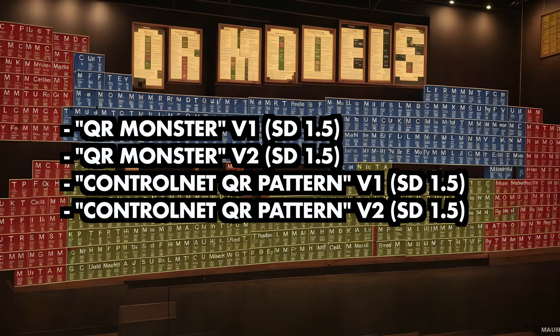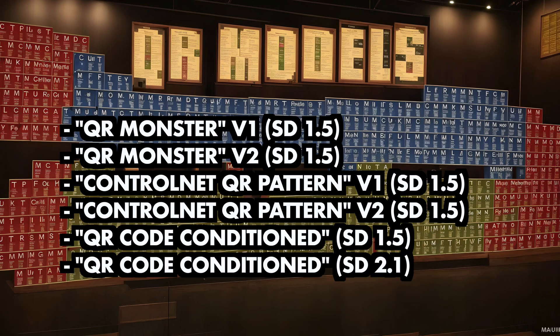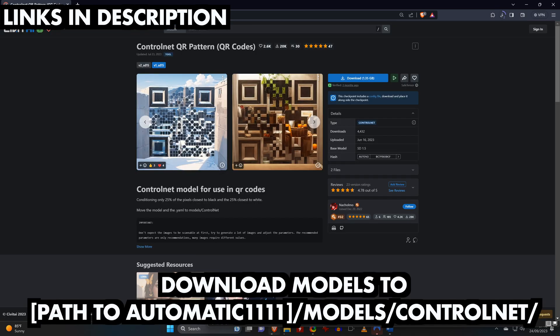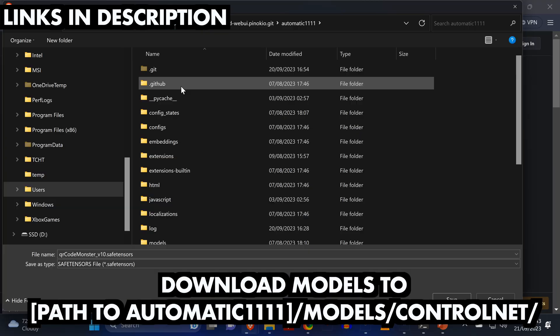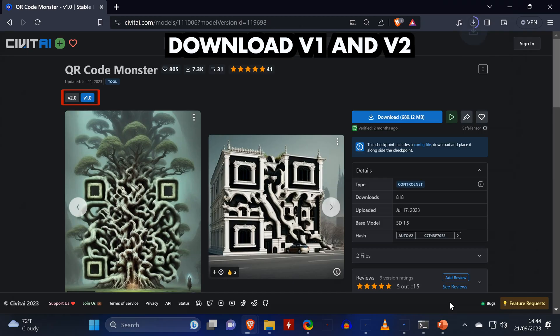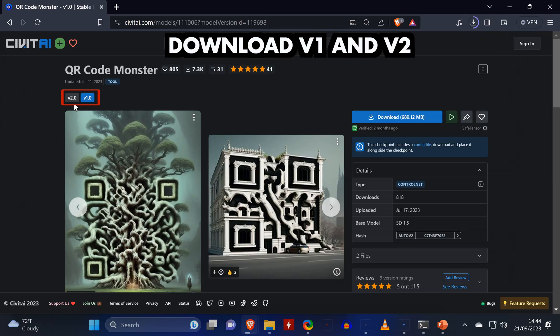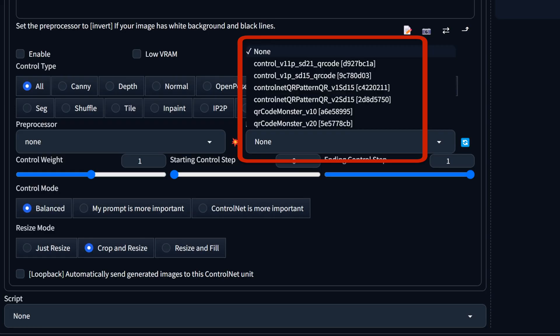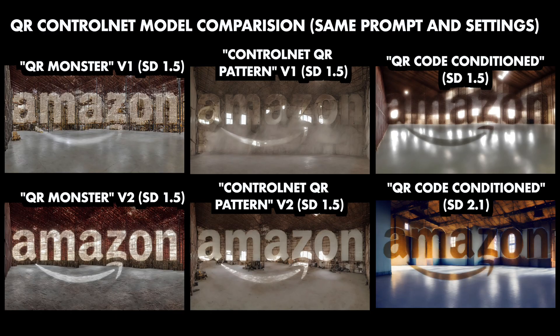We also have two models called QR Code Conditioned. Interestingly, one of them is made for Stable Diffusion 2.1. If you want to download the models, you'll find all links in the video description — just make sure you put them in the right folder and download both versions. Here are all models in the ControlNet dropdown menu, and if you wonder how they differ, have a look at the comparison where the prompt and settings stay the same for all images with only the model being replaced.